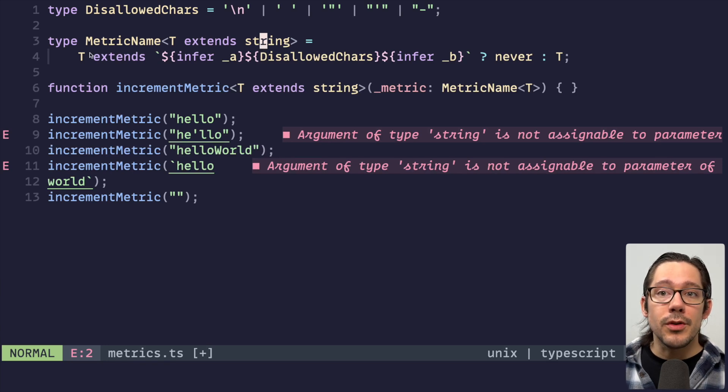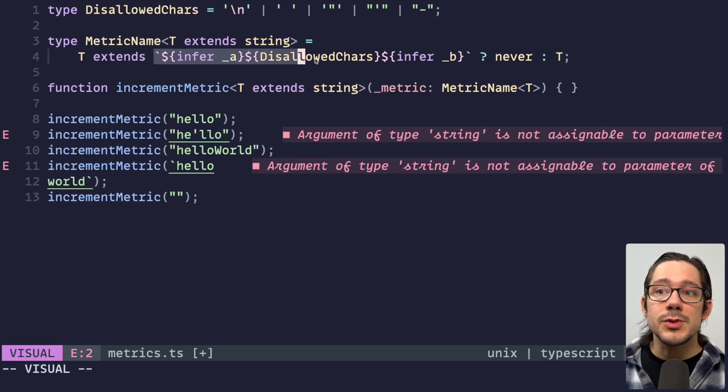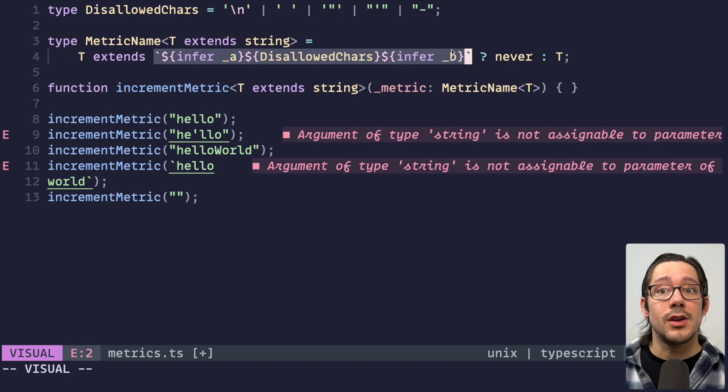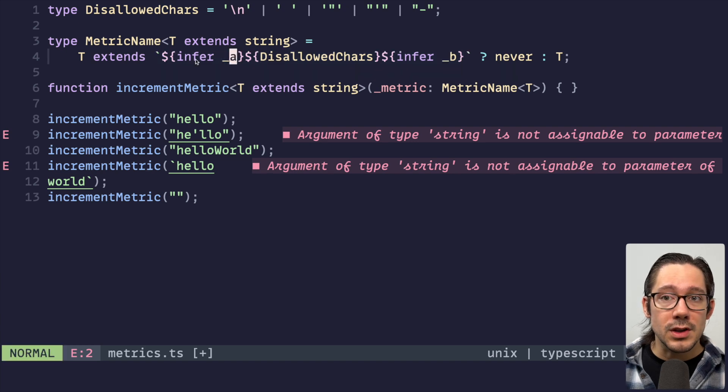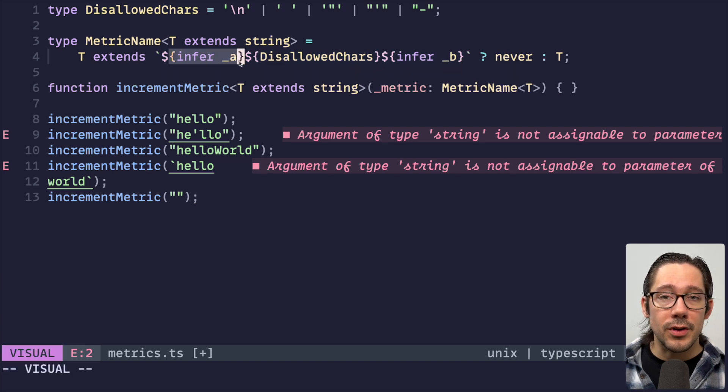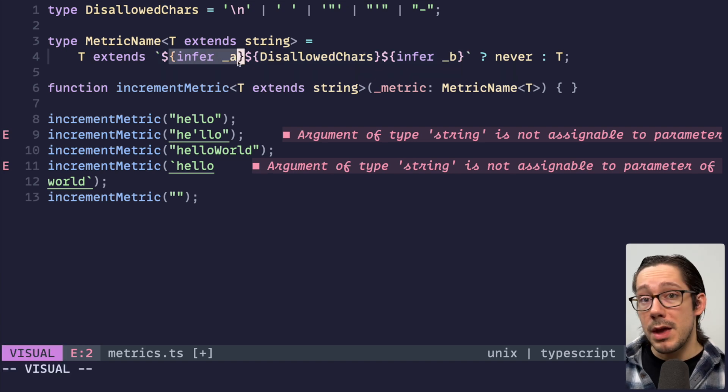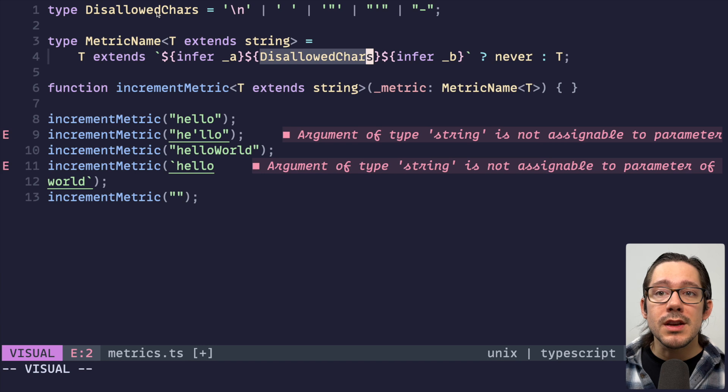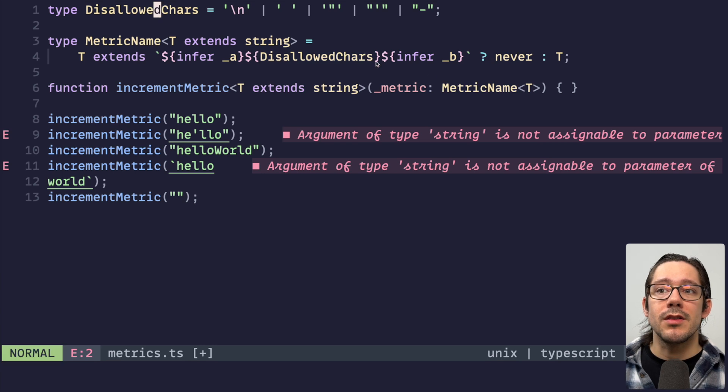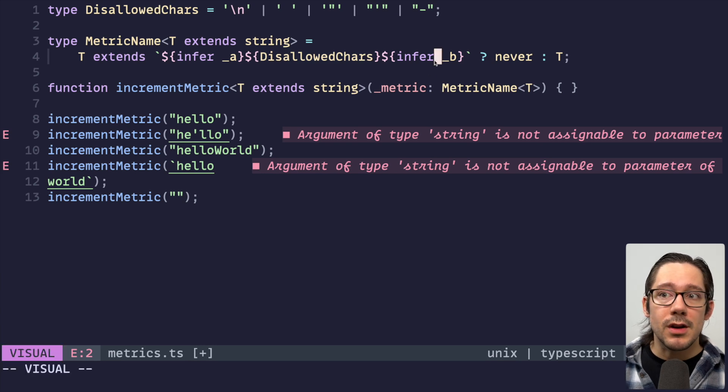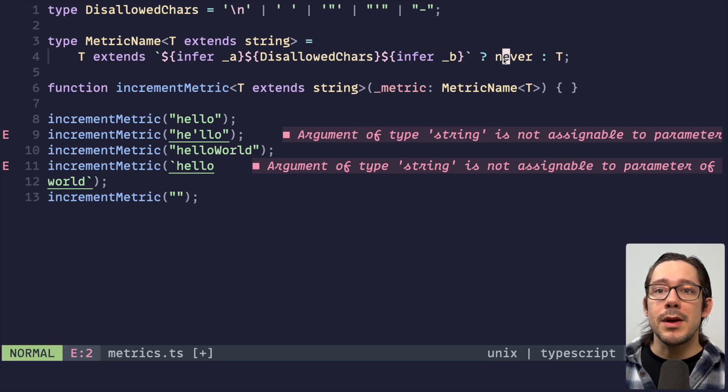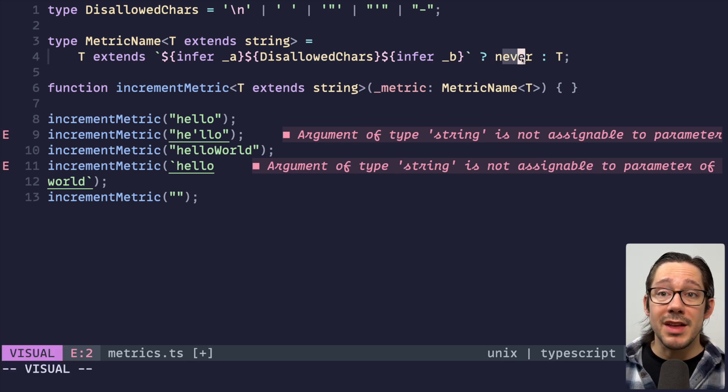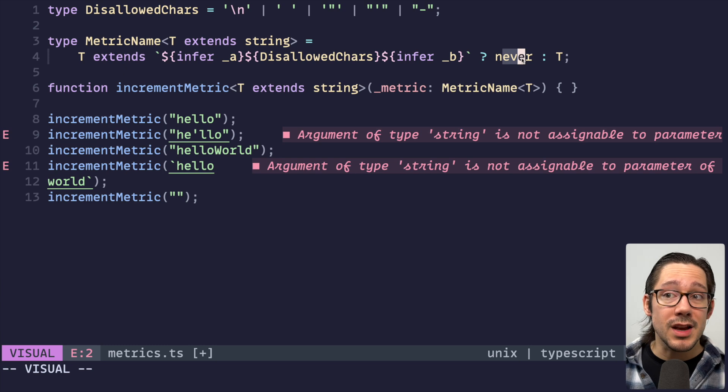Is T a subtype of this particular pattern of string where we have some characters at the beginning that we're inferring? Maybe none. But then we do see a disallowed character and then we see maybe some other characters at the end. And if that's the case, then metrics name is never. That's not an allowed type.